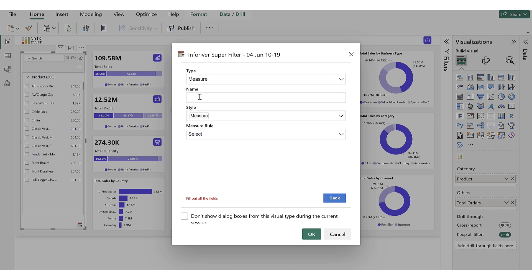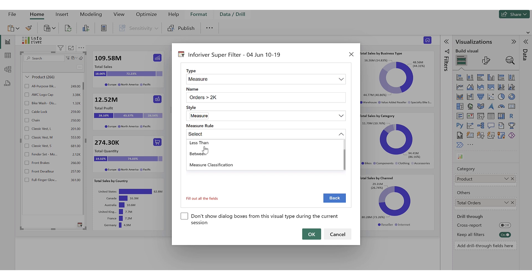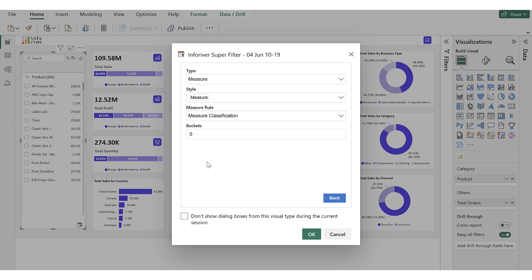In measure rule, we have four types. First is Greater Than, which filters values above a specified threshold. Next is Less Than, which filters values below a specified threshold. Then comes Between, which filters values within a defined range. And finally, Measure Classification, which automatically divides the measure values into clusters based on a number of buttons or specified buckets.